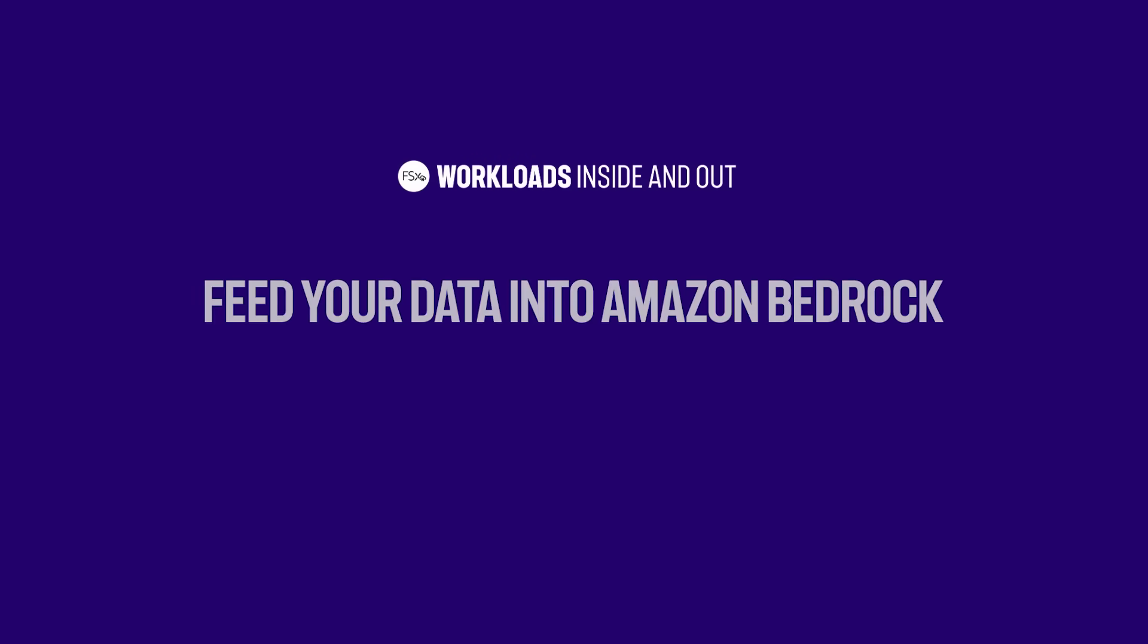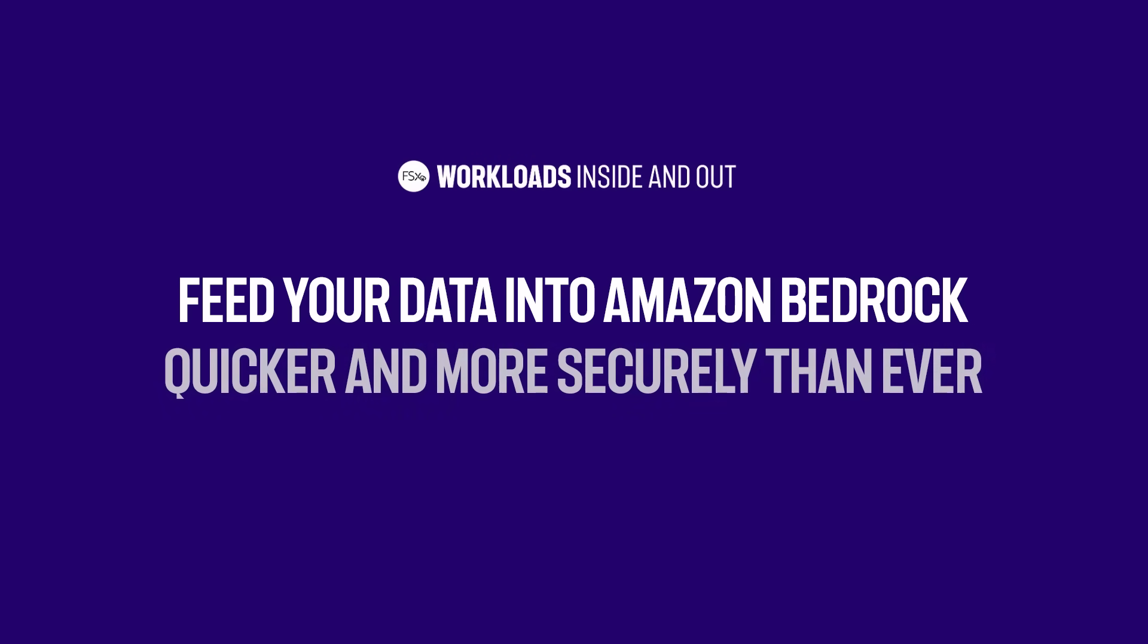Amazon FSX for NetApp OnTap and BlueXP Workload Factory for AWS have the answer for you. Create knowledge bases for your AI apps in minutes instead of days while keeping your data secure, compliant, and always up-to-date.